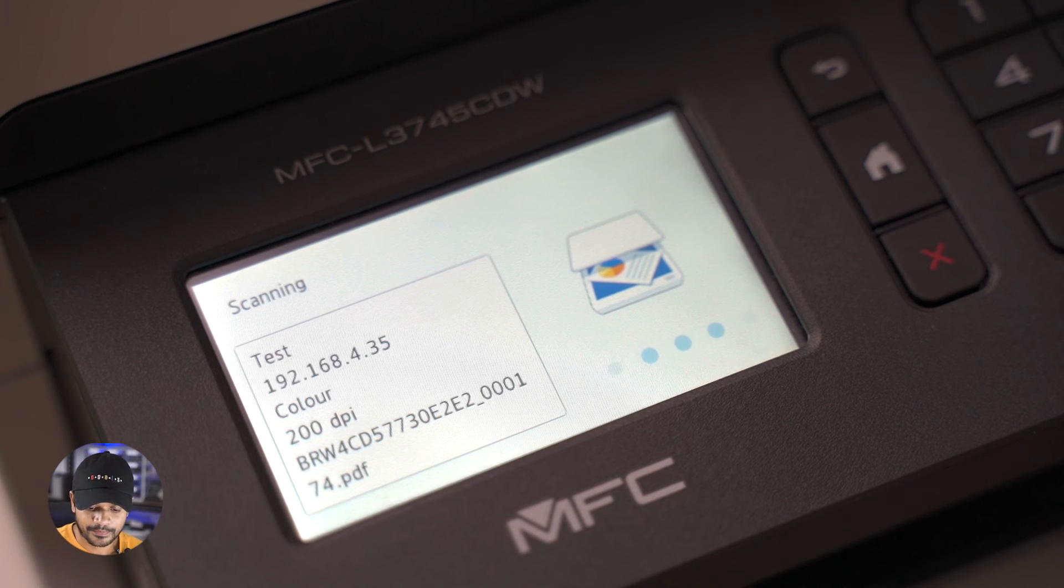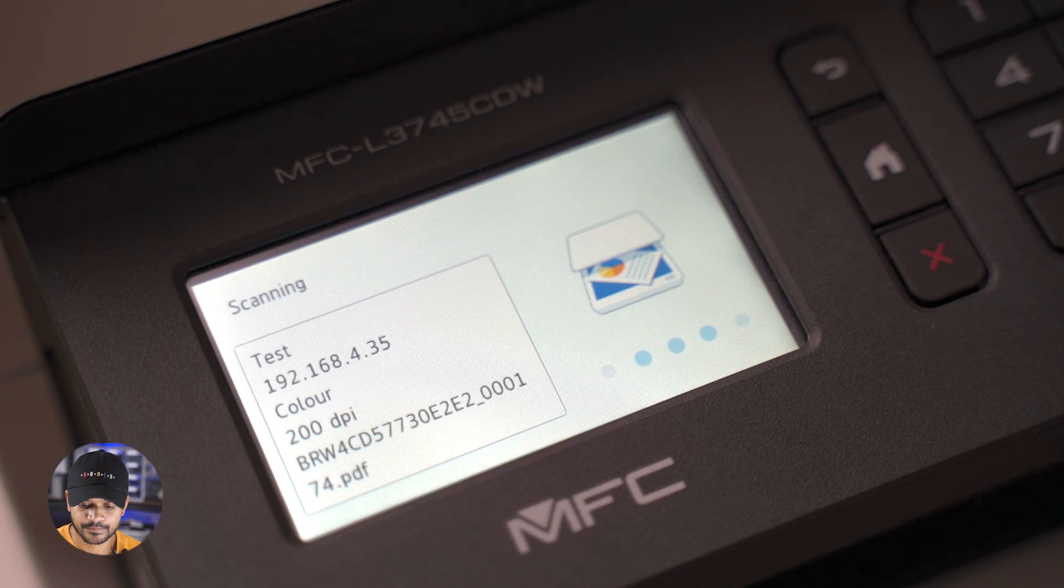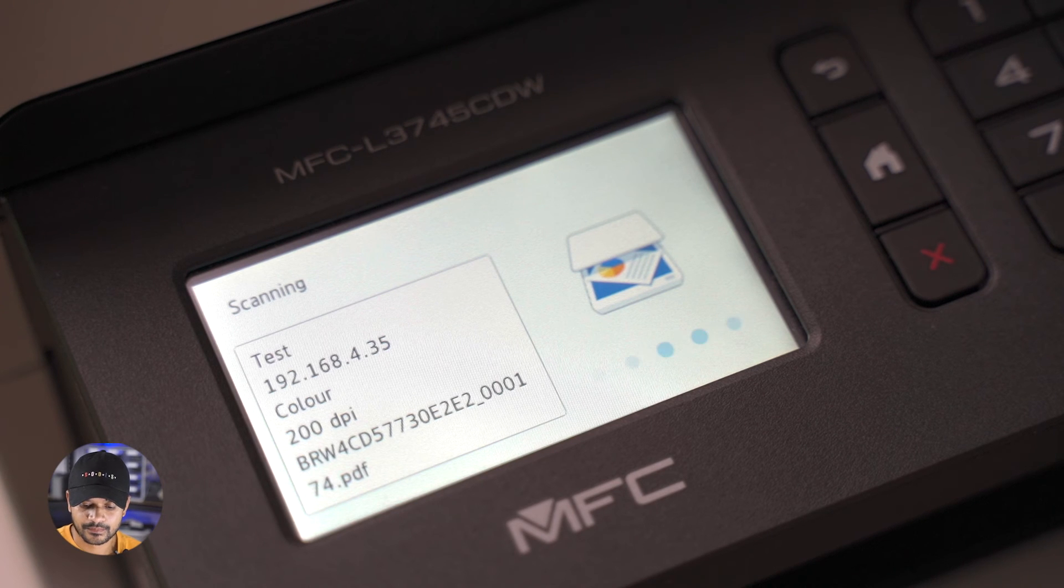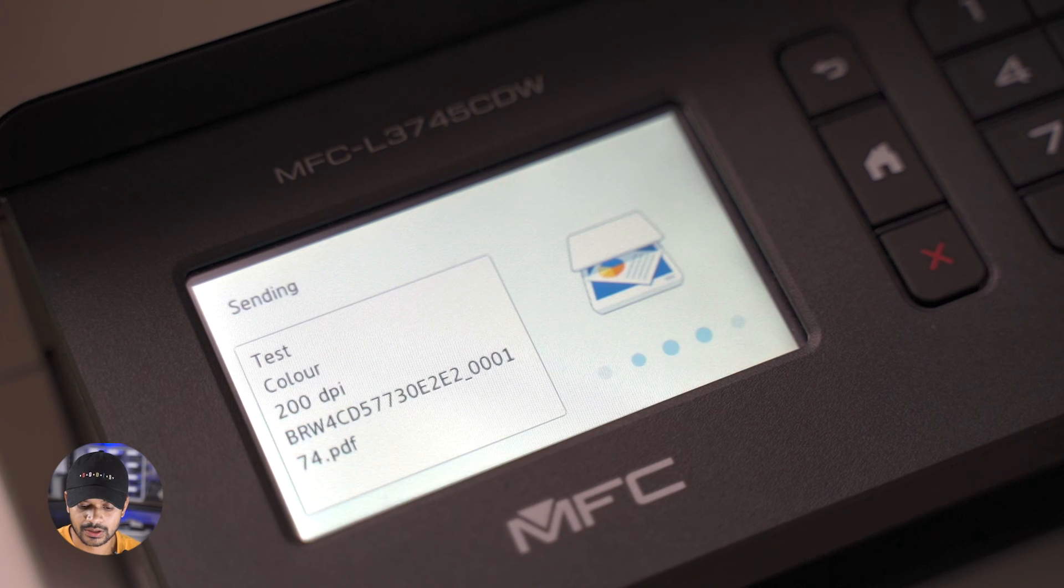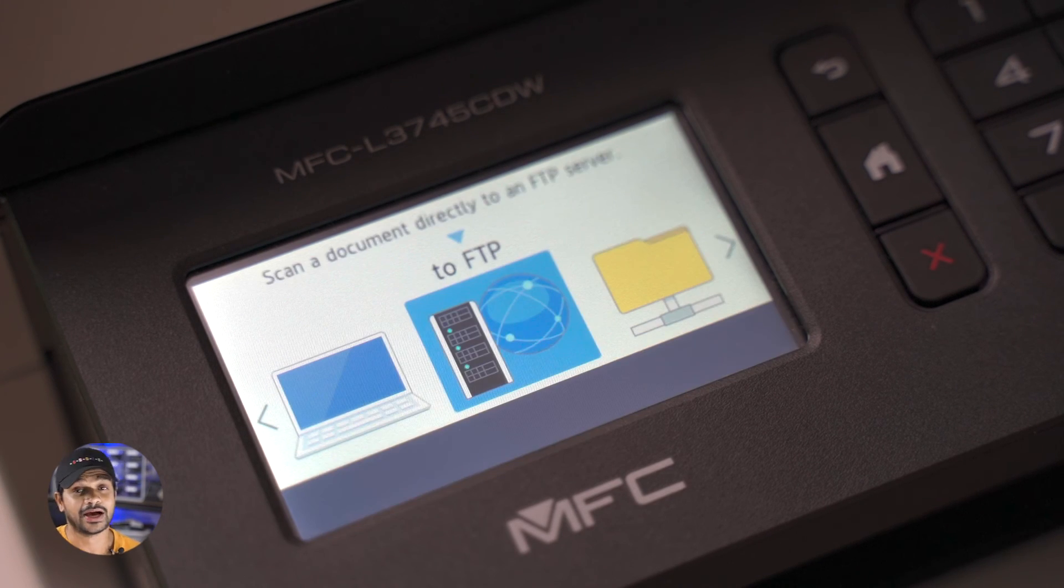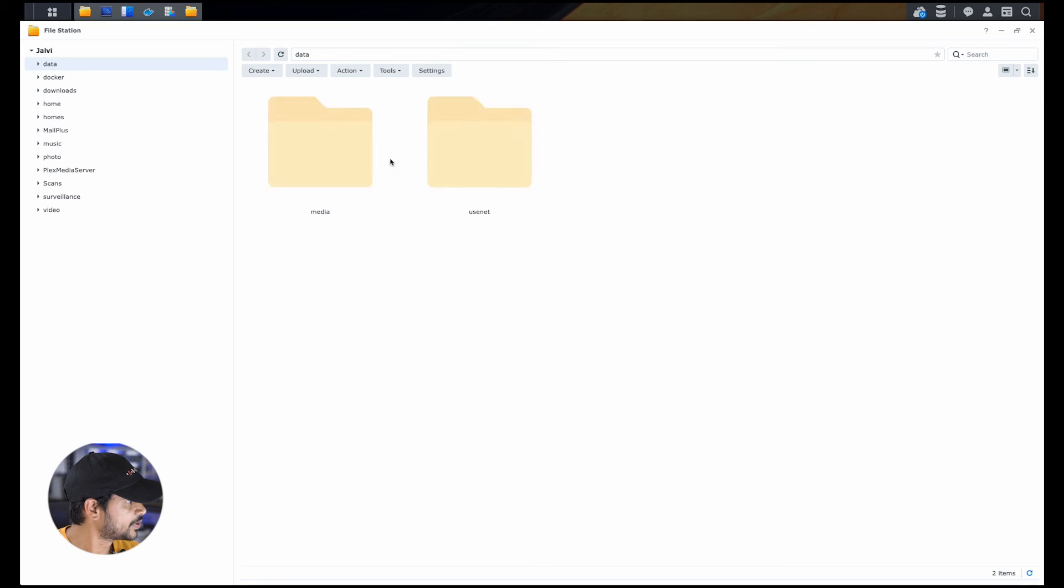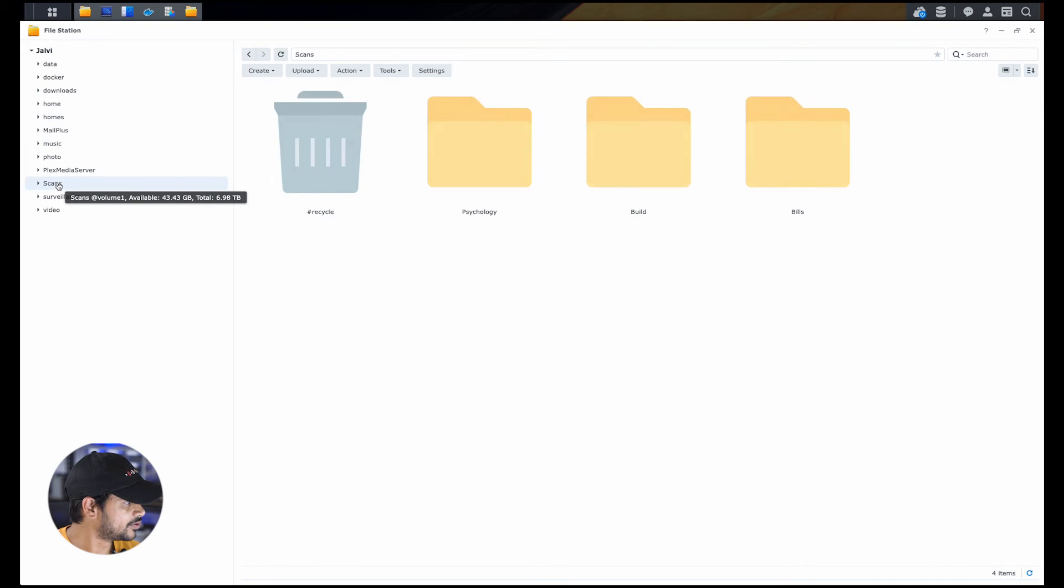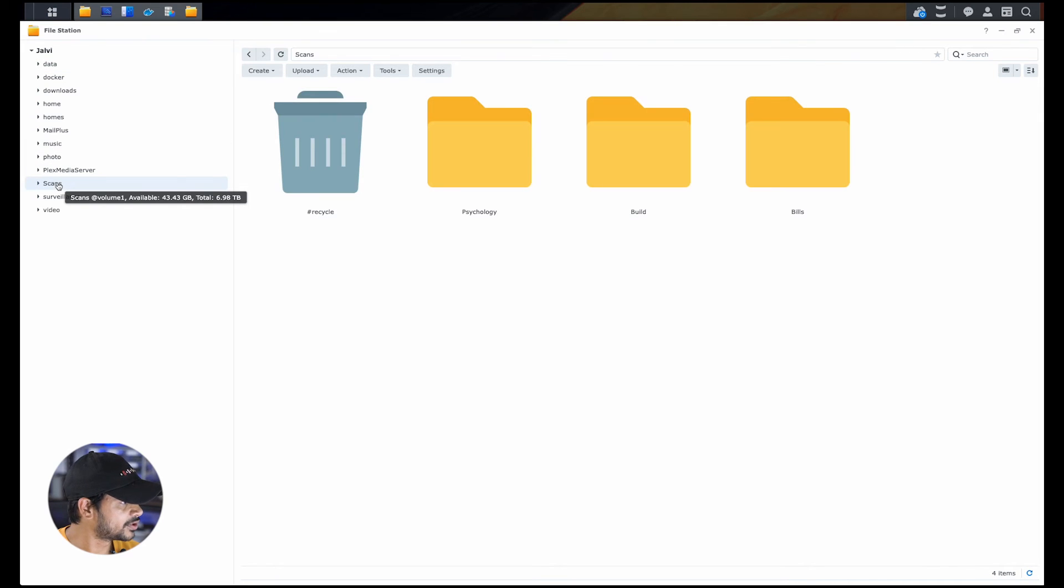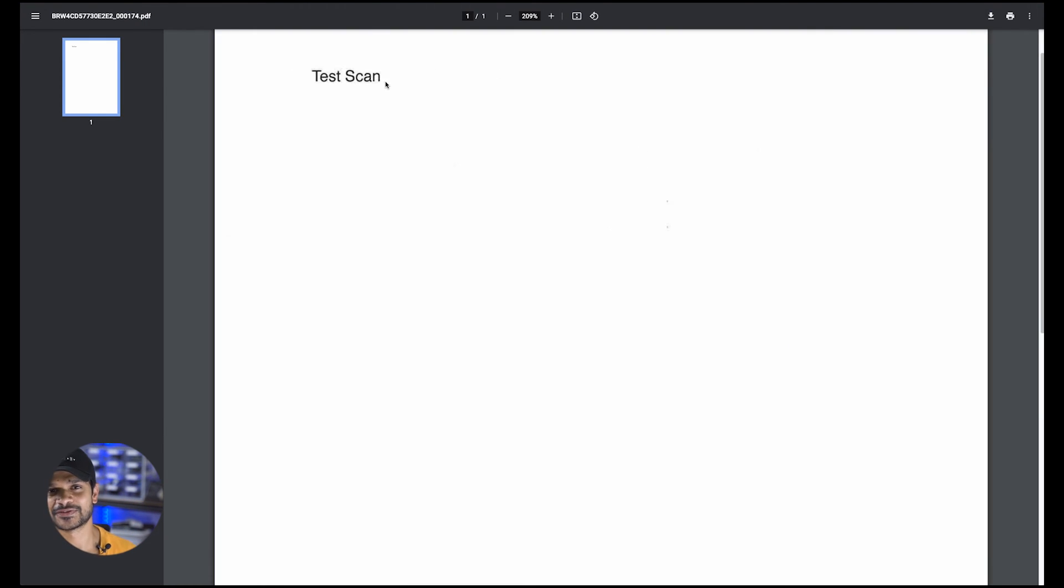Now that the scan is all completed, let's go log into our Synology NAS and see if the scan is available in a file manager or not. Navigate to the scans folder, within scans folder, the bills folder, and then the last file there. If we look at it, there you go. It says test scan. So that means that was successful. Settings are working as expected. The configuration was successful.